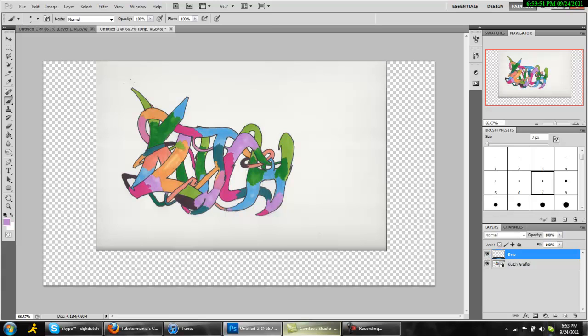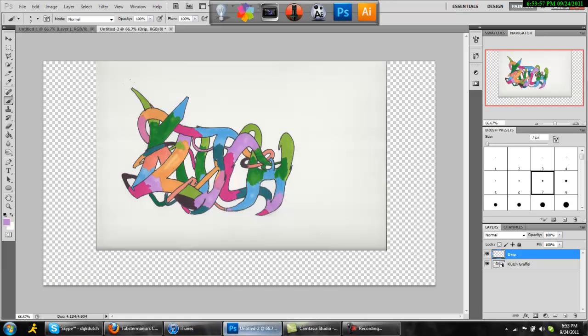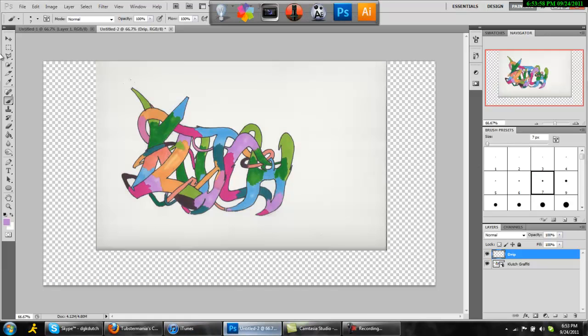This is gonna be for drips. First thing you want to do is have your graffiti text or whatever you want to have dripping.